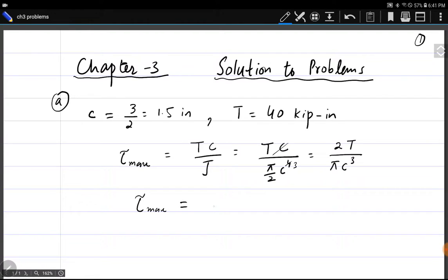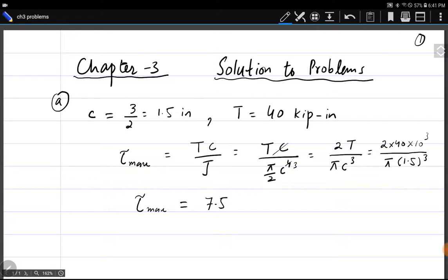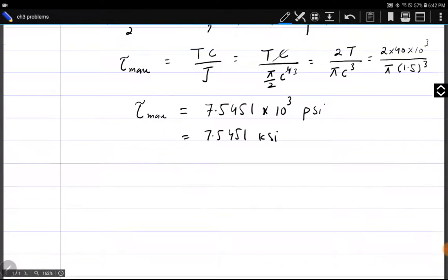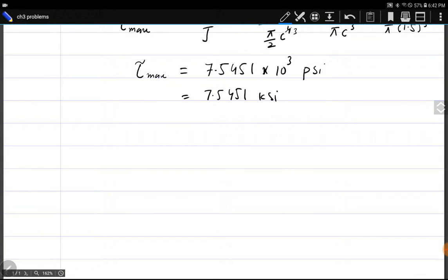Substituting values: 2 × 40 × 10³ pound-inches divided by π × (1.5)³, τ_max comes out to 7.5451 × 10³ psi, or 7.5451 ksi. Remember that ksi means kilopounds per square inch — it is the same quantity as psi but scaled by a factor of 1000.